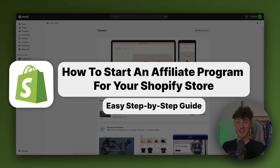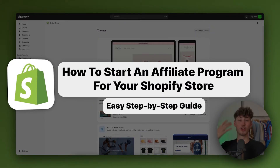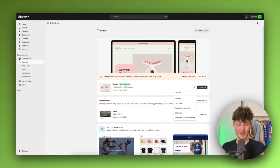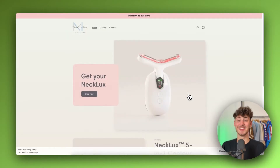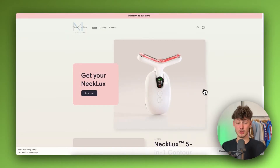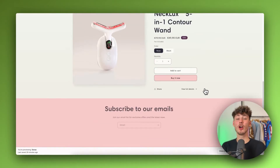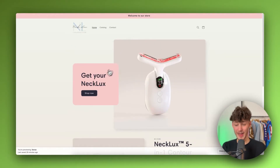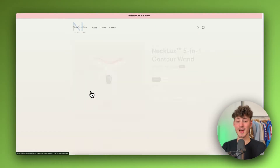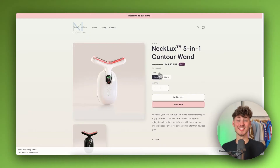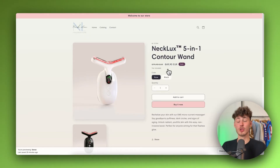How to start an affiliate program for your Shopify store. My name is Krause and in today's quick tutorial we are going to go over everything needed to successfully start an affiliate program on your Shopify store.